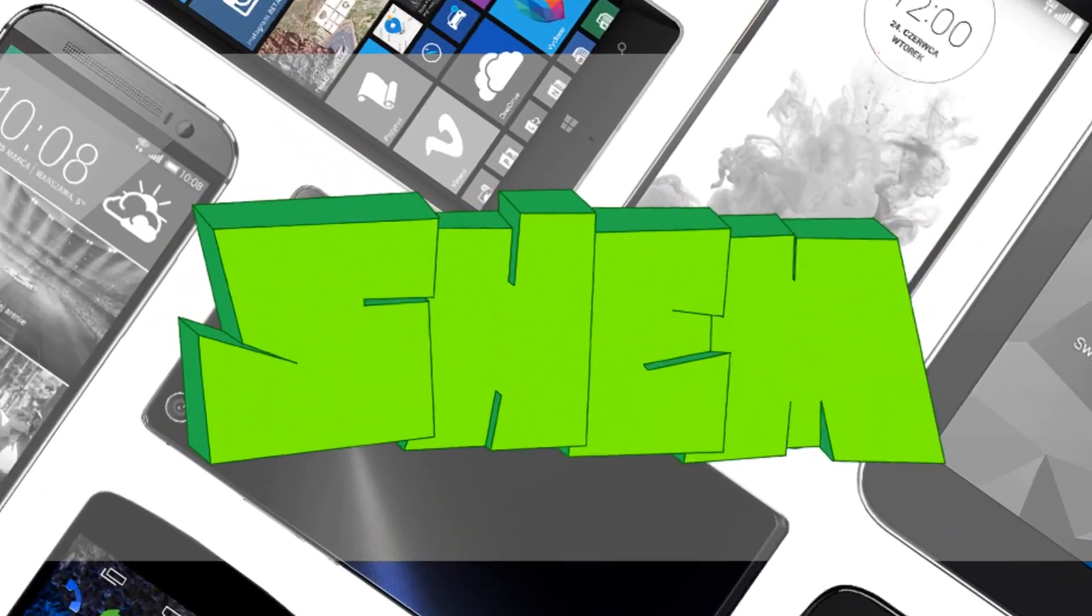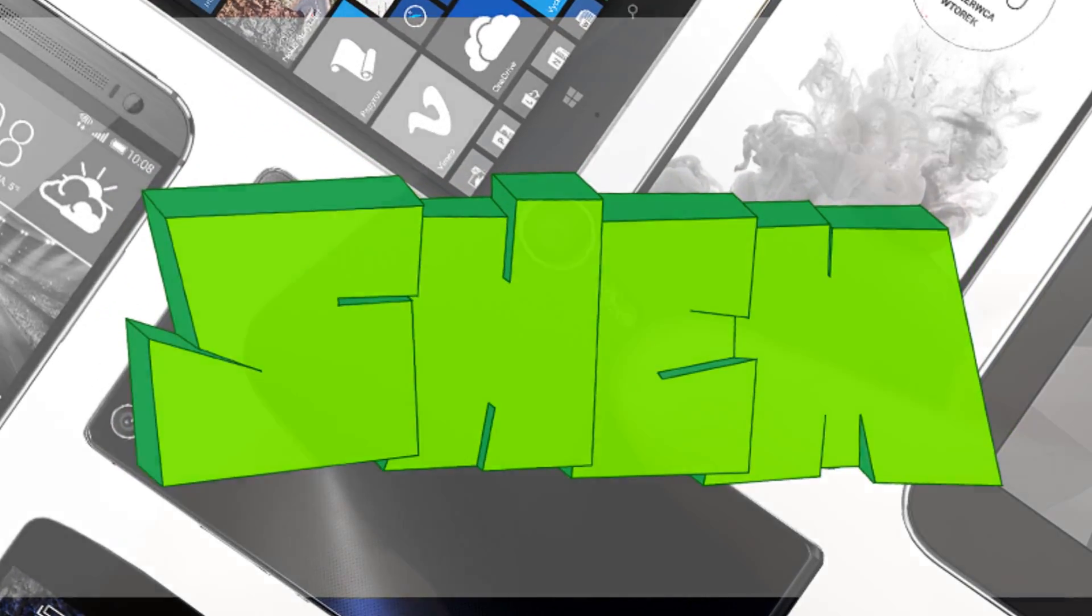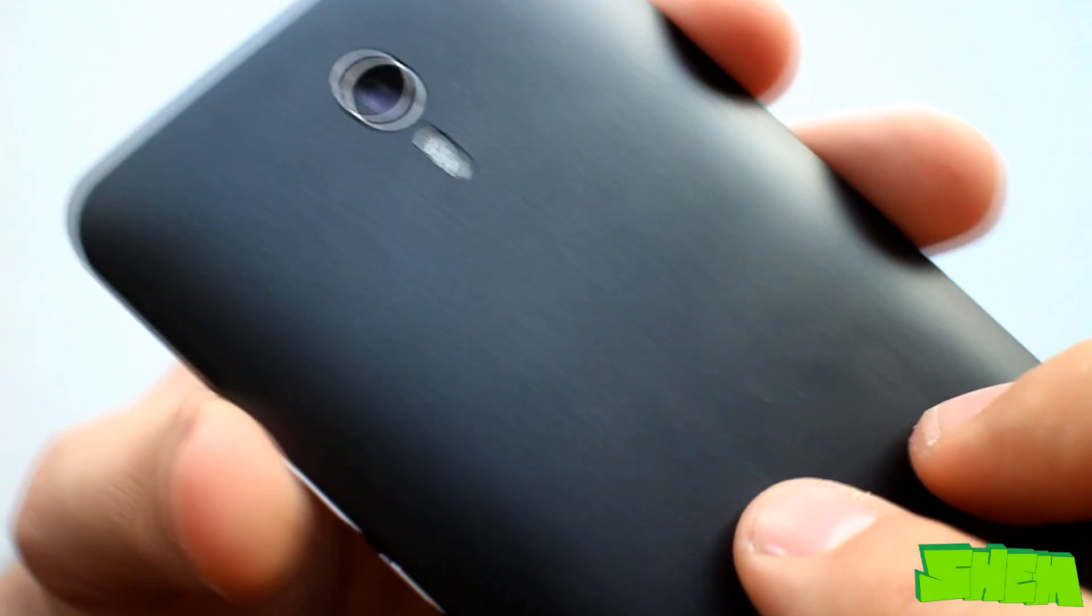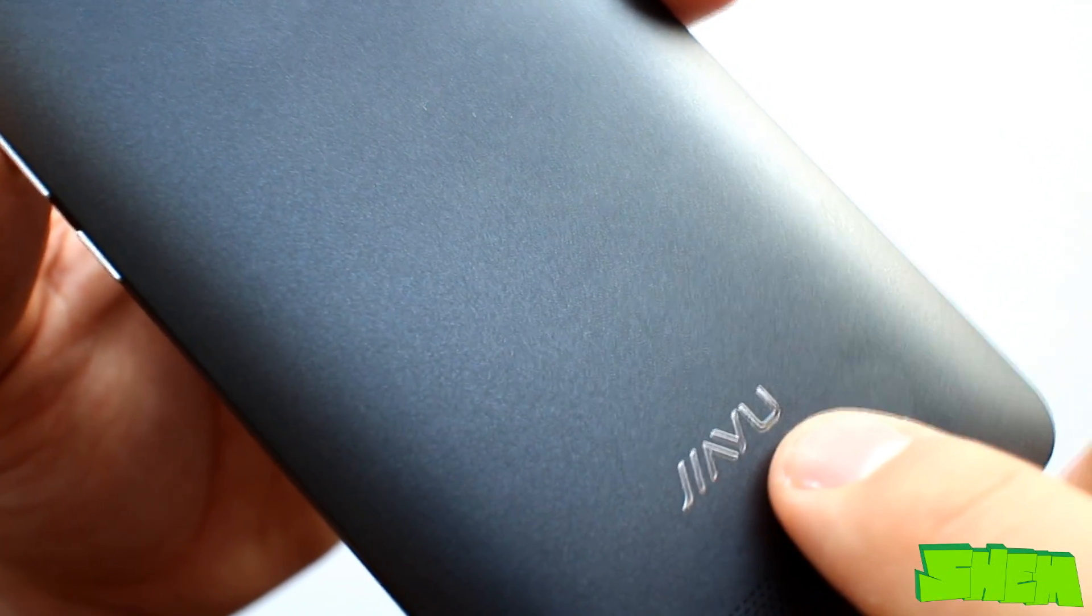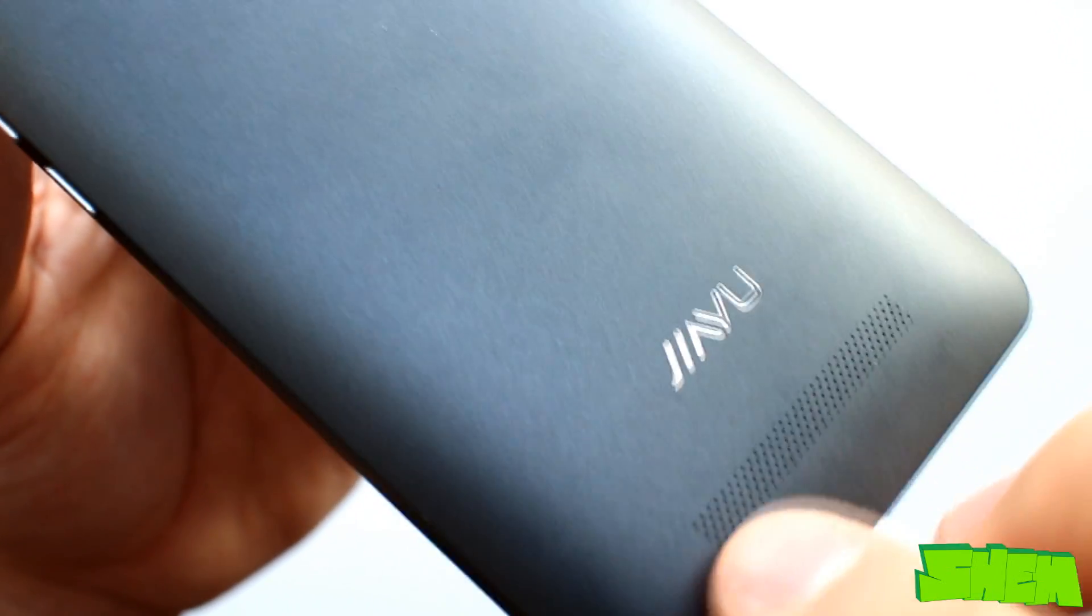Hello YouTubers! As you may know from the unboxing video that appeared on my channel, I've been testing the Jiayu S3 for the past few days.